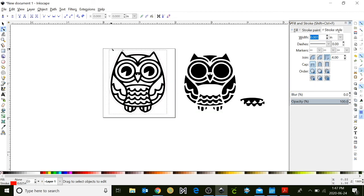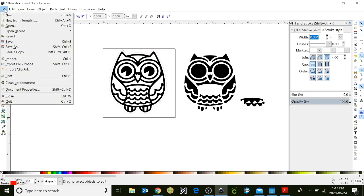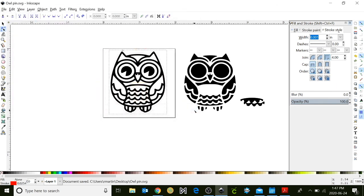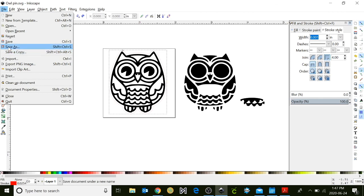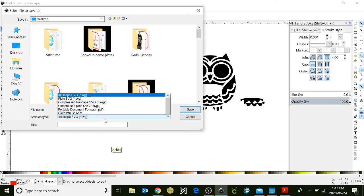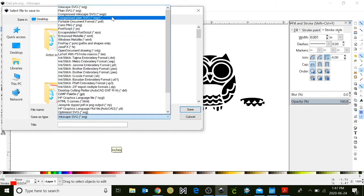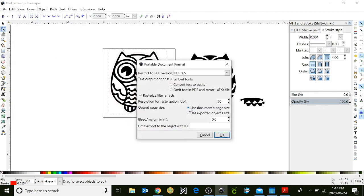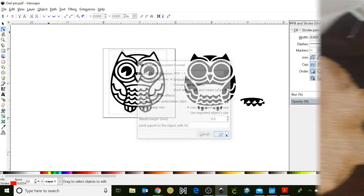So finally I'm going to save my pin now. I'm going to go up to file, save as, and I'm going to save it as an SVG. I'm also going to save it a second time. So I'm going to go to file, save as, and this time I'm going to save it as a PDF, portable document format. And I'm going to click okay.